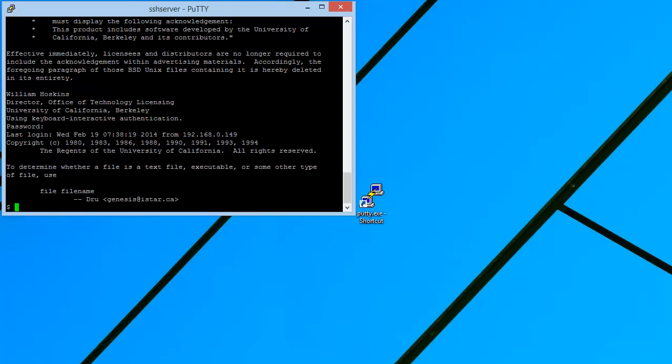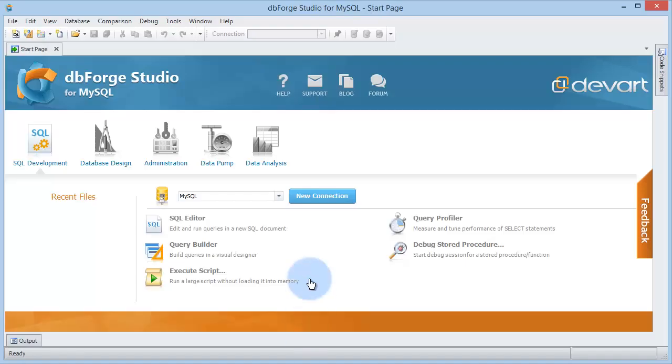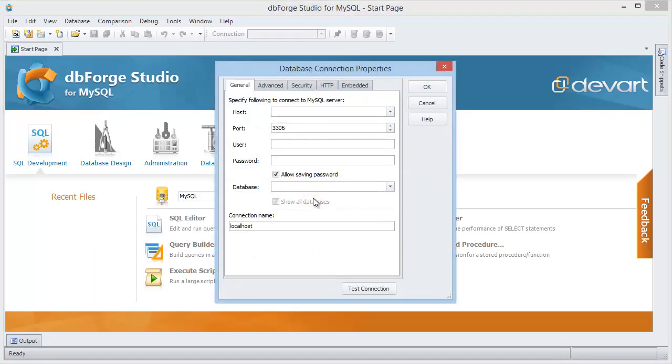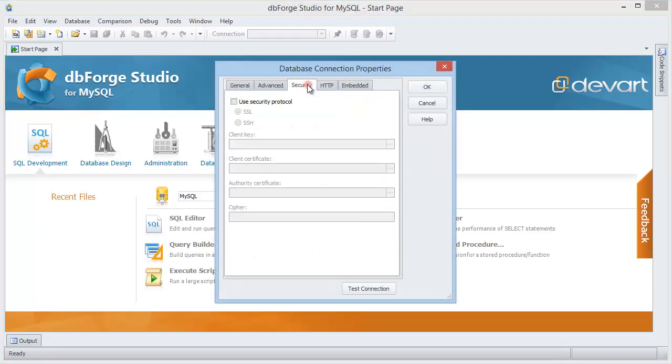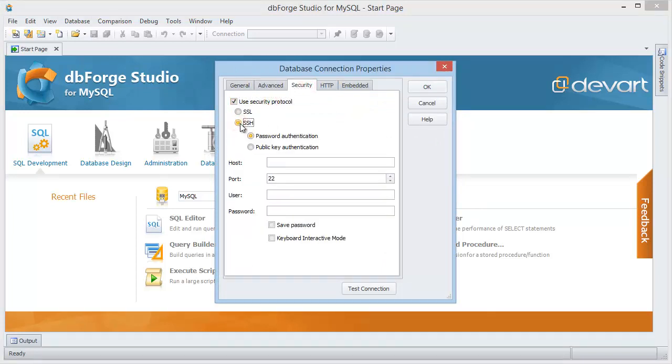Now open dbForge and create a new connection using SSH. First enter the SSH server credentials in the security tab. Select SSH protocol.